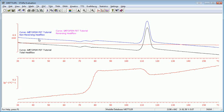So that's it. Then you can work with these curves like you would any other curve in the STAR software. You can calculate TGs. You can do peak integrations, etc. So that's how you separate the different heat flow components using Topham.